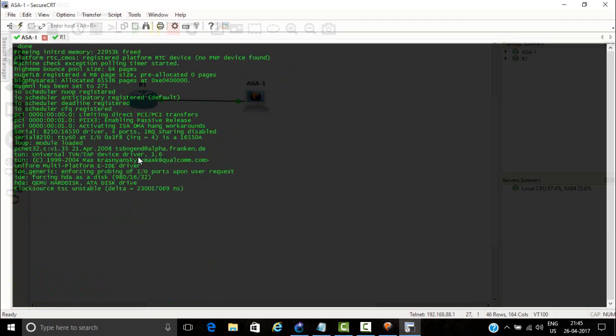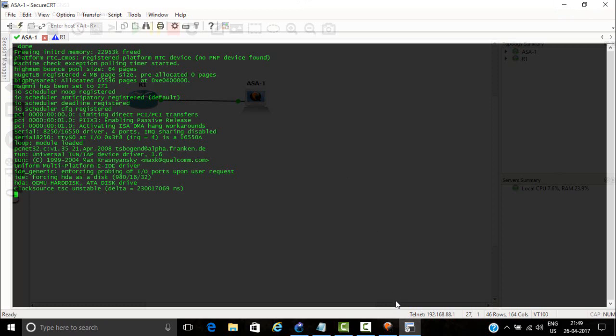As you can see, ASA stuck in loading. The main problem is in the kernel command line, so you just need to change the command line.